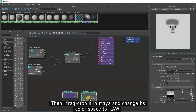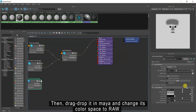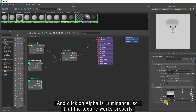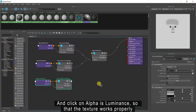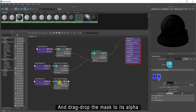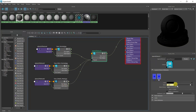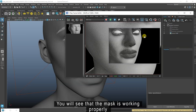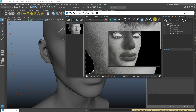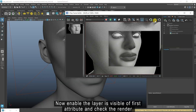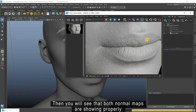Then drag drop the mask into Maya and change its color space to Raw. Click on alpha is luminance so that the texture works properly. Now select the layered attribute node, select its second attribute, and drag drop the mask to its alpha. Select the first attribute and disable layer is visible, then check the render — you will see that the mask is working properly. Now enable layer is visible of the first attribute and check the render. You will see that both normal maps are showing properly.